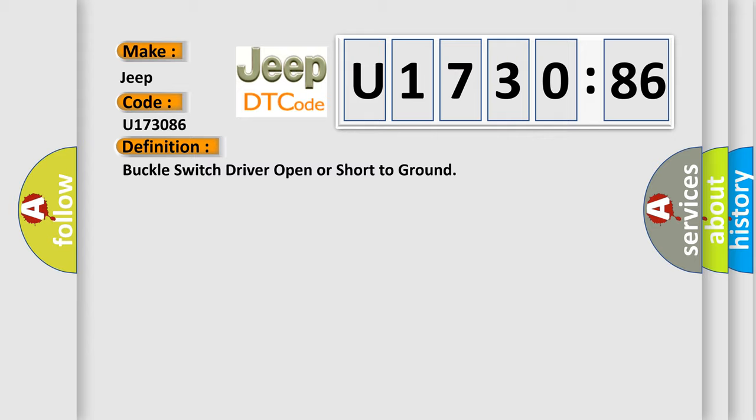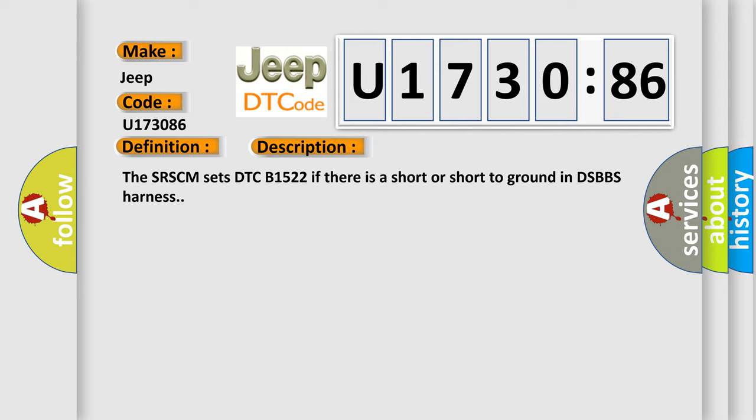And now this is a short description of this DTC code. The SRSCM sets DTC B1522 if there is a short or short to ground in DSBBS harness.